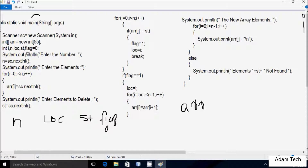Control comes to the System.out.println method, which displays 'Enter the number' on the output screen. Then n equals sc.nextInt(). By default, whatever is entered is a string value, but sc.nextInt() converts the string value into an integer. Here I am going to enter n value 5.